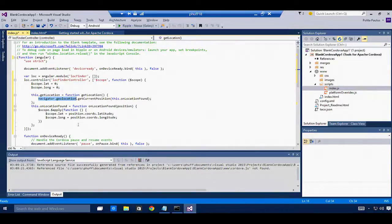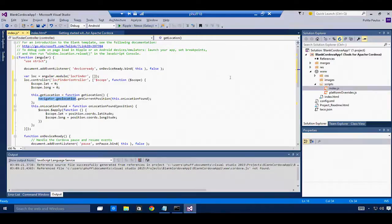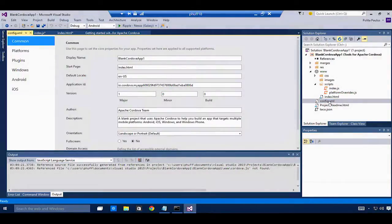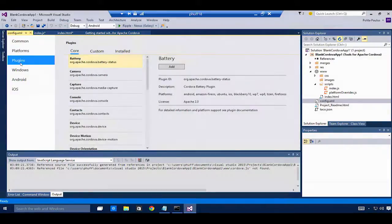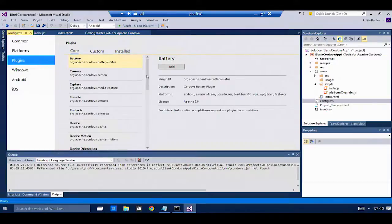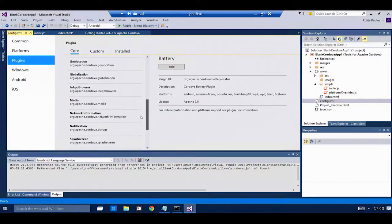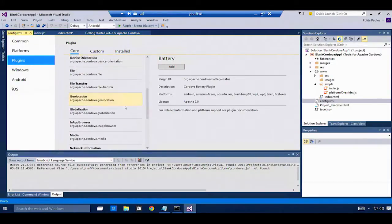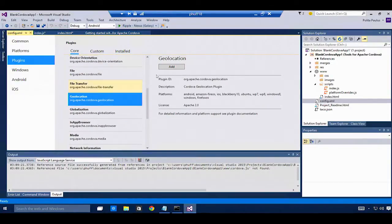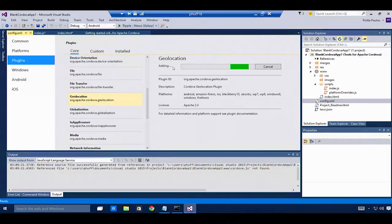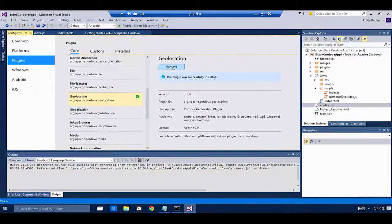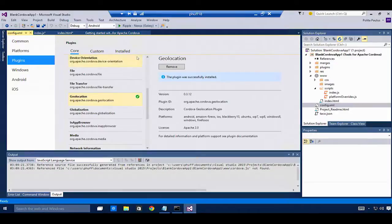Speaking of that Cordova plug-in, let's go ahead and add that Cordova plug-in to the application. In the config.xml designer, the plug-ins tab shows me all of the core plug-ins. I can add any of these to my app. But I'm using geolocation, so I'll add the geolocation plug-in.